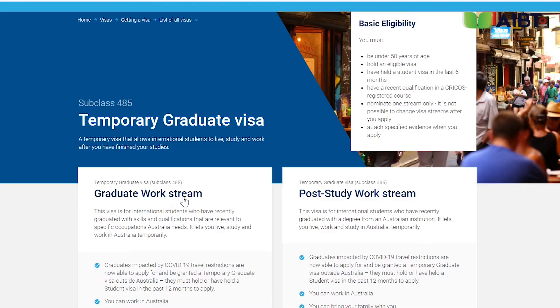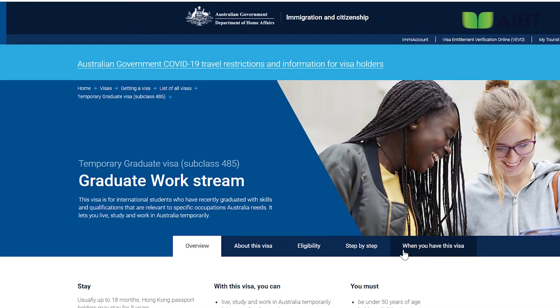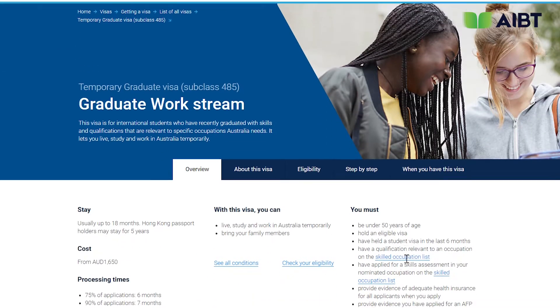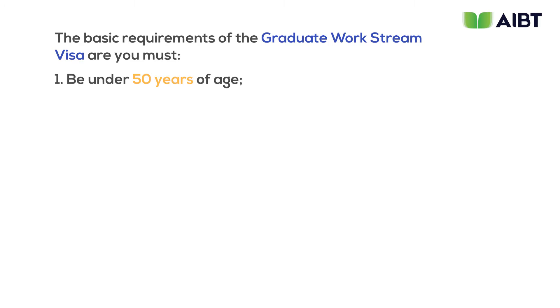Today we'll be talking about the temporary graduate visa. Click on the Graduate Work Stream title and you can see the eligibility requirements on the right-hand side. The basic requirements of the Graduate Work Stream visa are: you must be under 50 years of age.